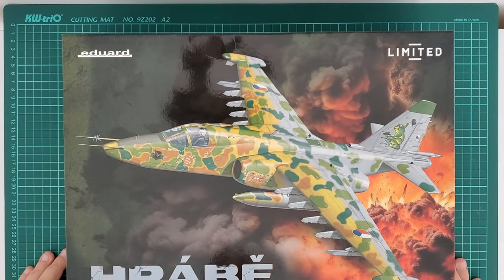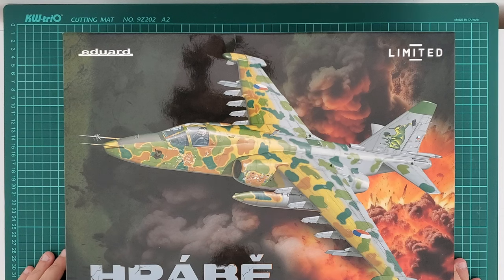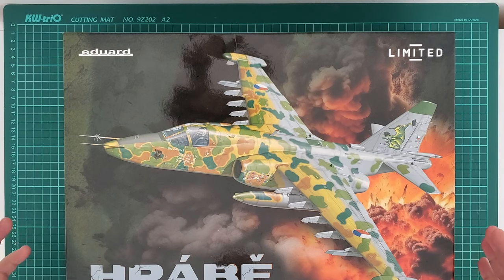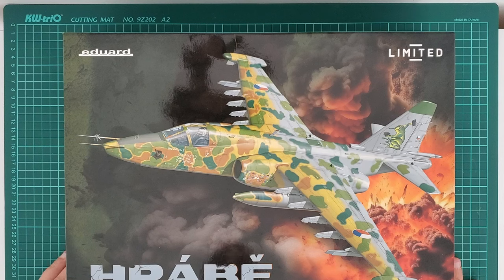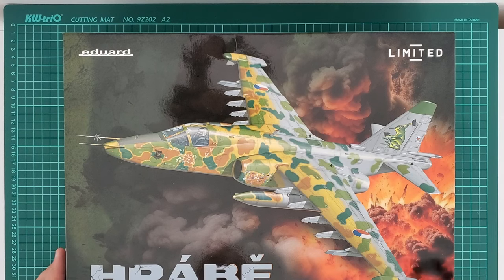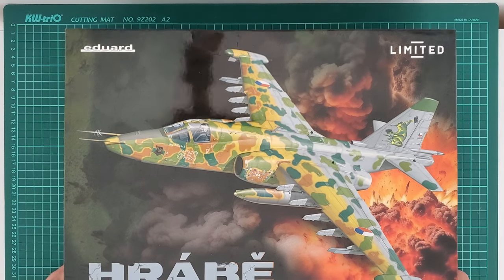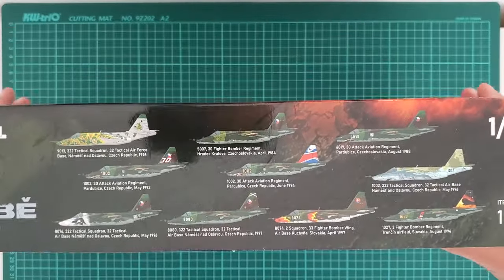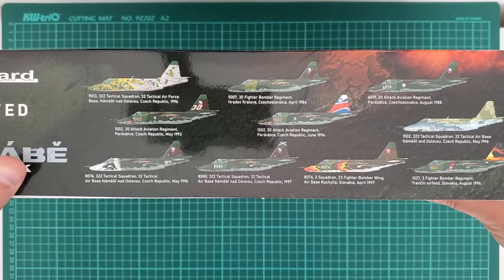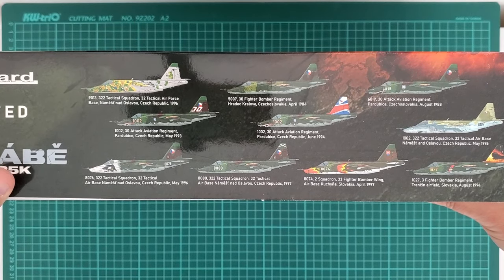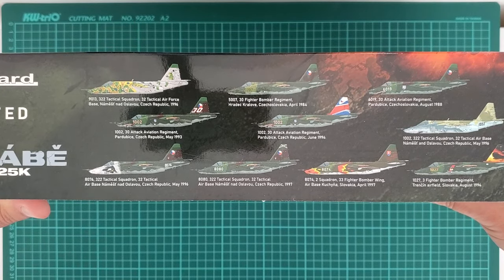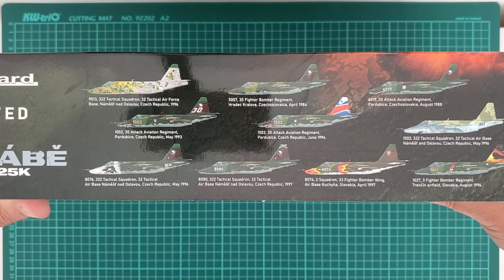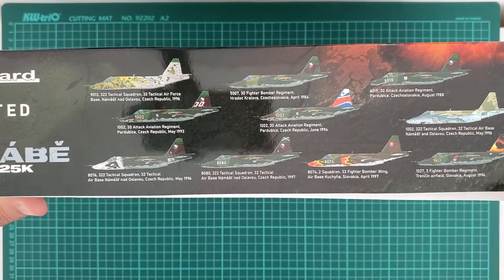Hi fellow modelers, this is the kit we're going to take a look at today. This is Eduard Limited Edition, which as far as I know is already a rarity - Su-25K based on Zvezda's recent release that we already reviewed, but with an abundance of paint schemes. This is in Czechoslovak, Czech, and Slovak services.